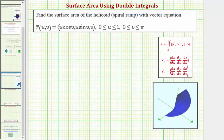Because the surface is given as a vector-valued function, we'll be using this formula to find the surface area. Notice how we'll have to find the partial derivatives with respect to u and v, then find the cross product, then find the magnitude before we evaluate the double integral. So let's work on finding our partial derivatives.